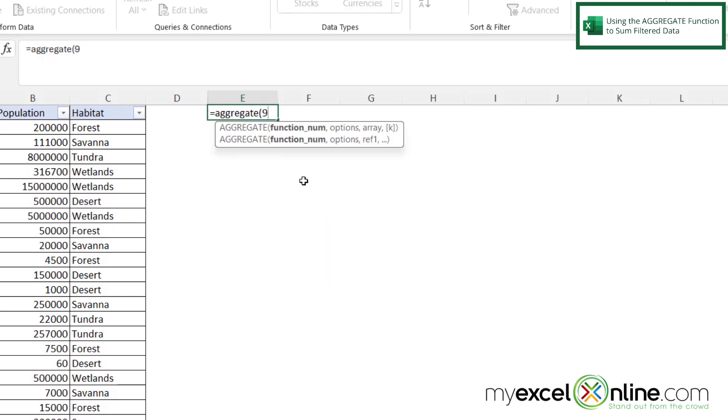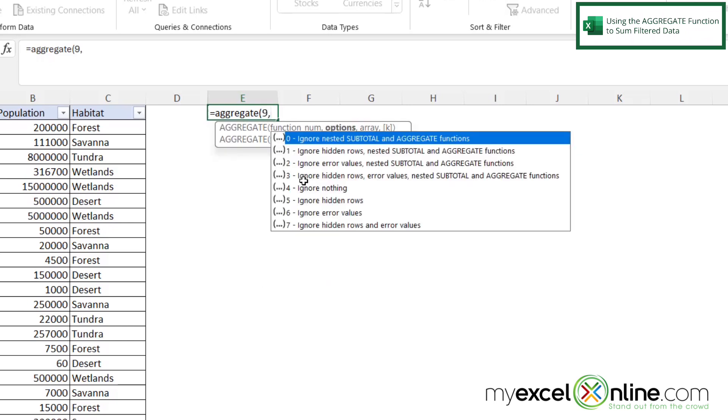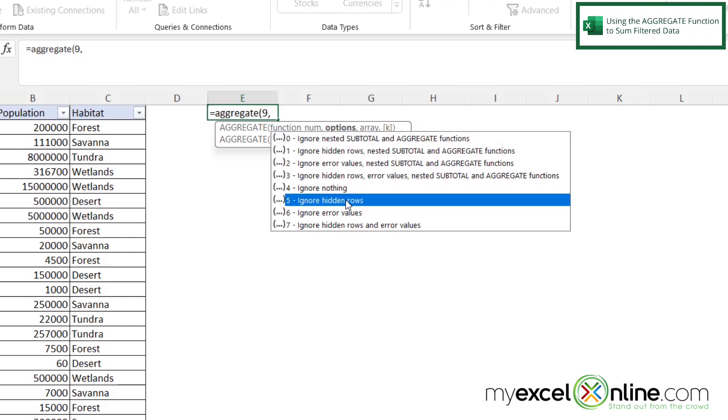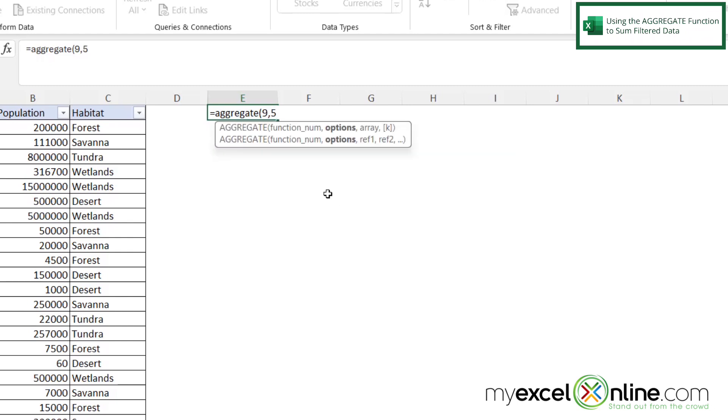And double click on that and then type a comma. And then I will be presented with some options here. So in this case, because I'm going to be doing some filtering, I'm going to want option number 5, which is to ignore hidden rows. So let's double click that and type a comma.